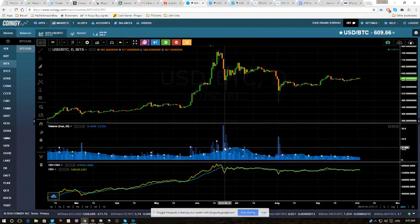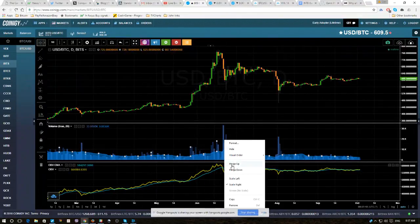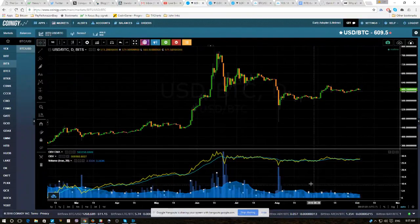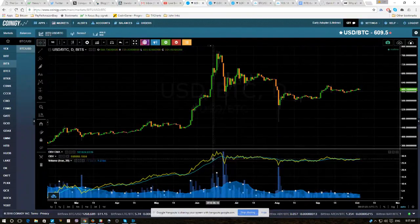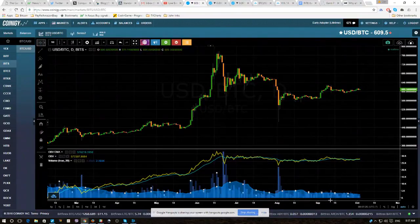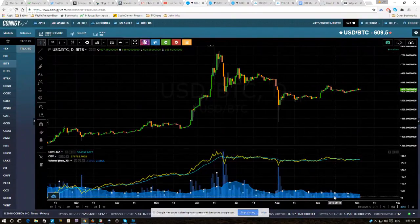And we're going to select merge. You see I went select the volume, right click, and merge down. Boink. Now we have the indicator, the moving average, and the volume itself all on the same screen.